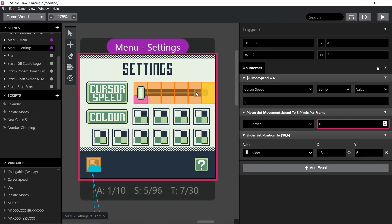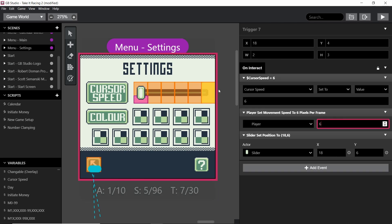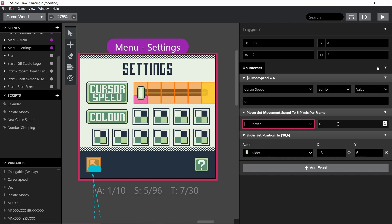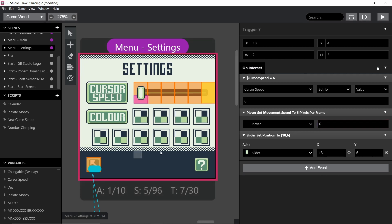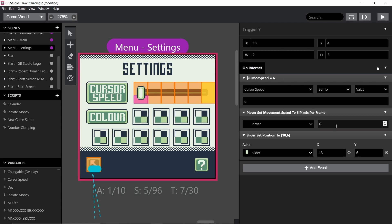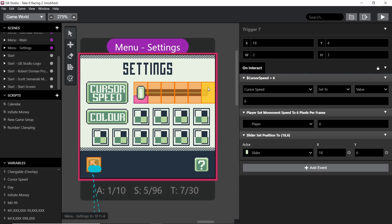So once you have each trigger set up like that, the genius thing about GB Studio 3 is that the pixels per frame can... I don't even know what the maximum is, but it looks like 10. The maximum is 10, so 10 pixels per frame. I haven't tried that, but I think it would be almost unwieldy in a way that it moves too fast.